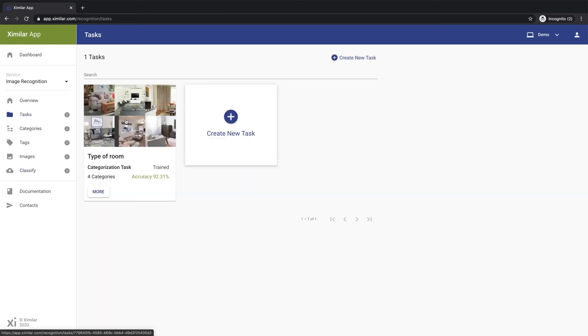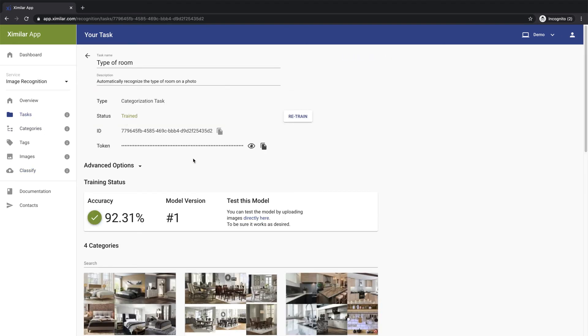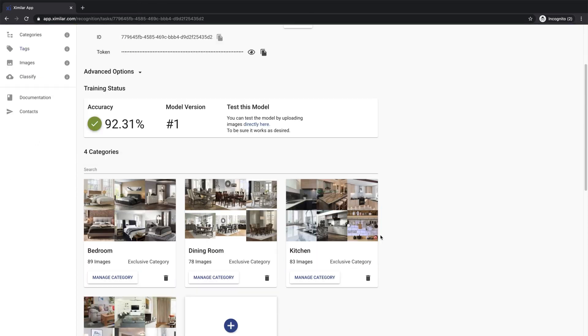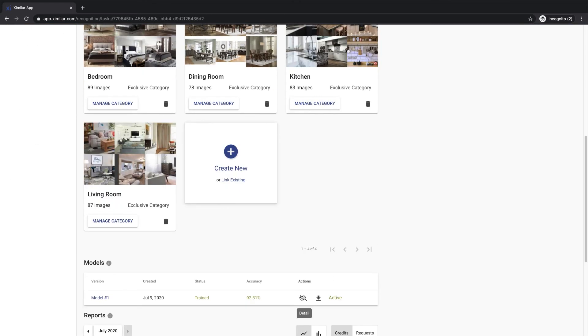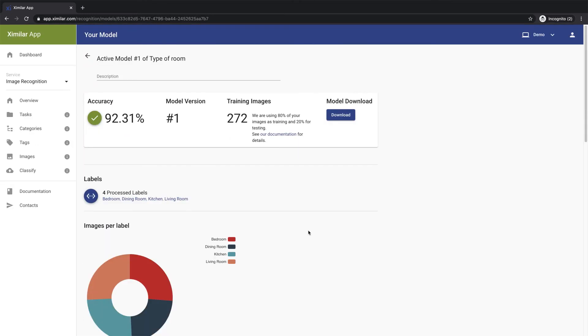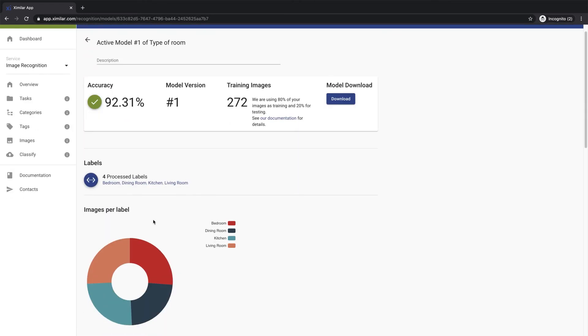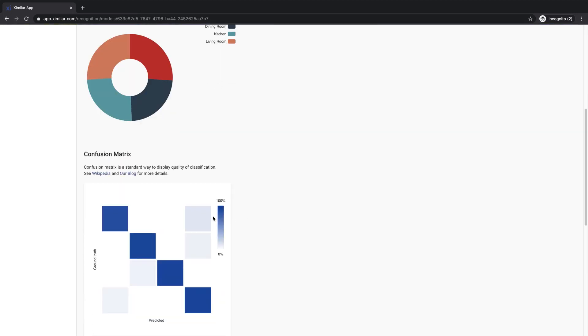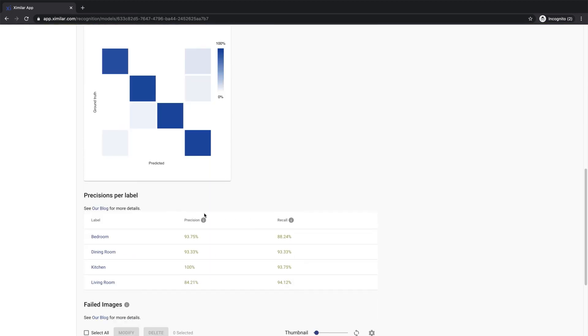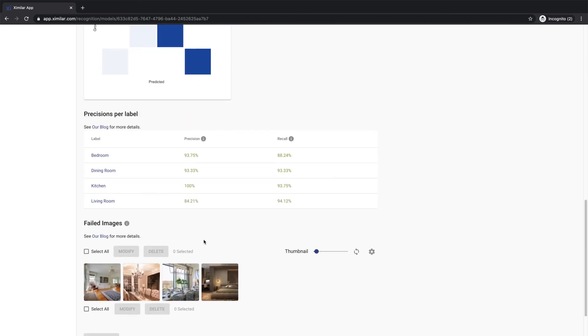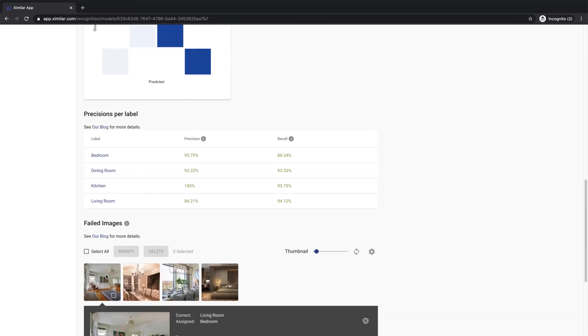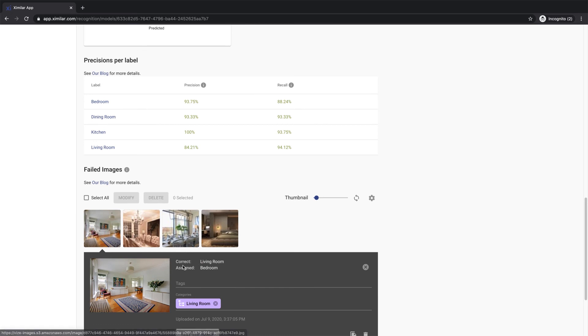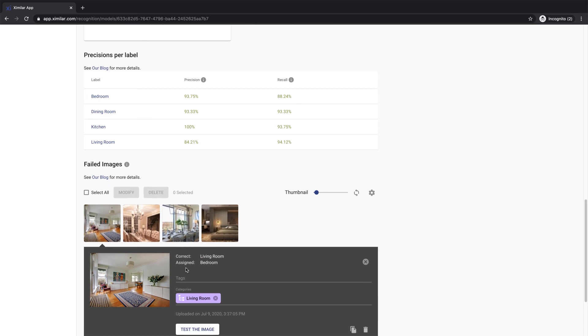You can improve the quality of the model by uploading more training images and retraining the task. You can also explore the details of the trained model, such as the distribution of the images among individual categories, a matrix that shows which categories are often confused, standard machine learning measures per category, and also training images that would be categorized wrongly by the model.